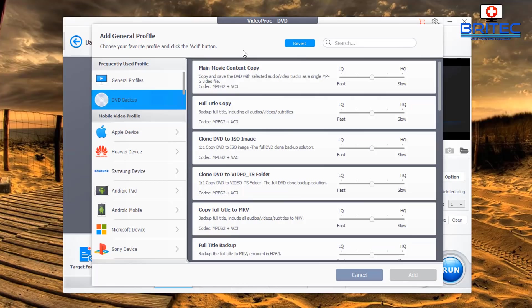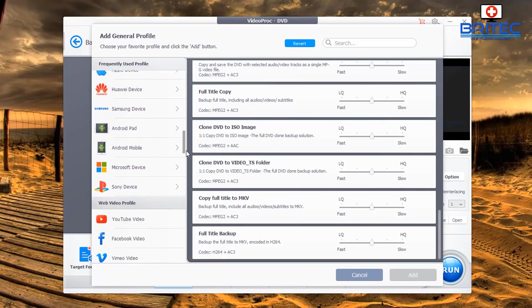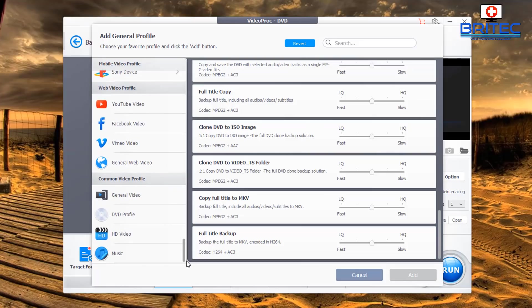Going into DVD Backup gives you a bunch of profiles — Copy Full Title to MKV, Clone DVD to video_TS folder, Clone DVD to ISO image, and more. You can adjust quality from fast to slow or high to low.